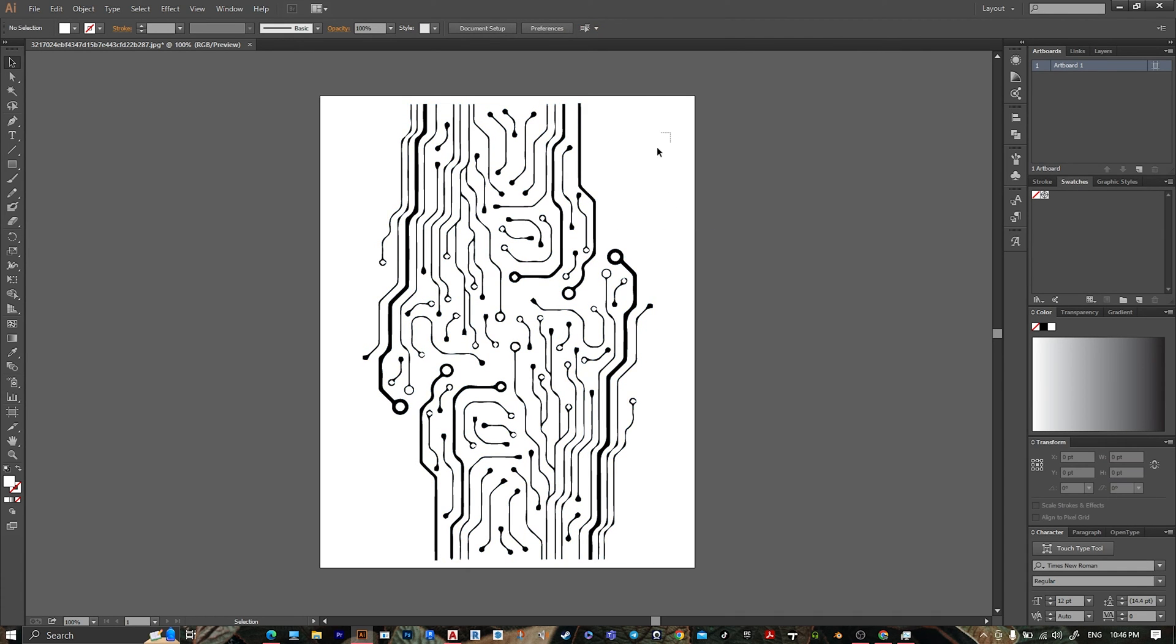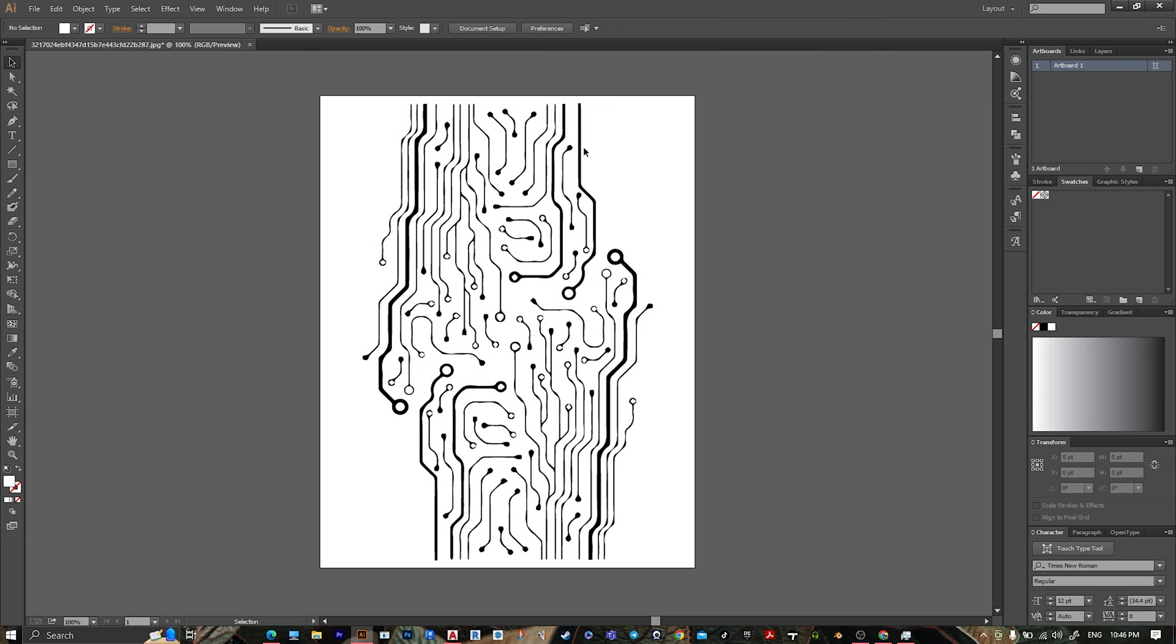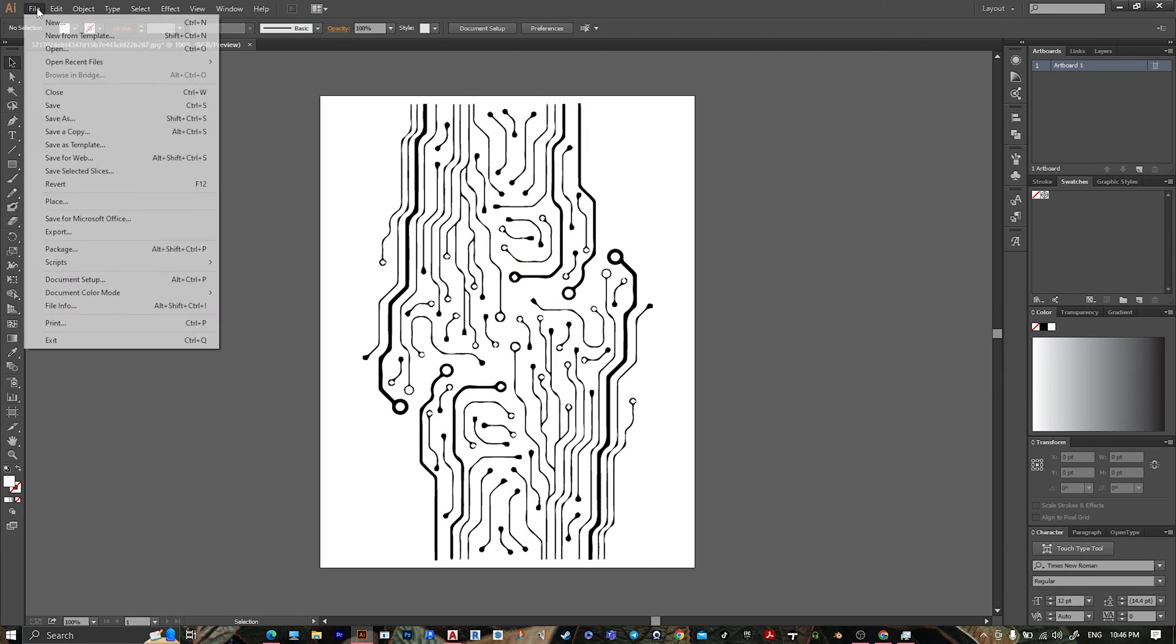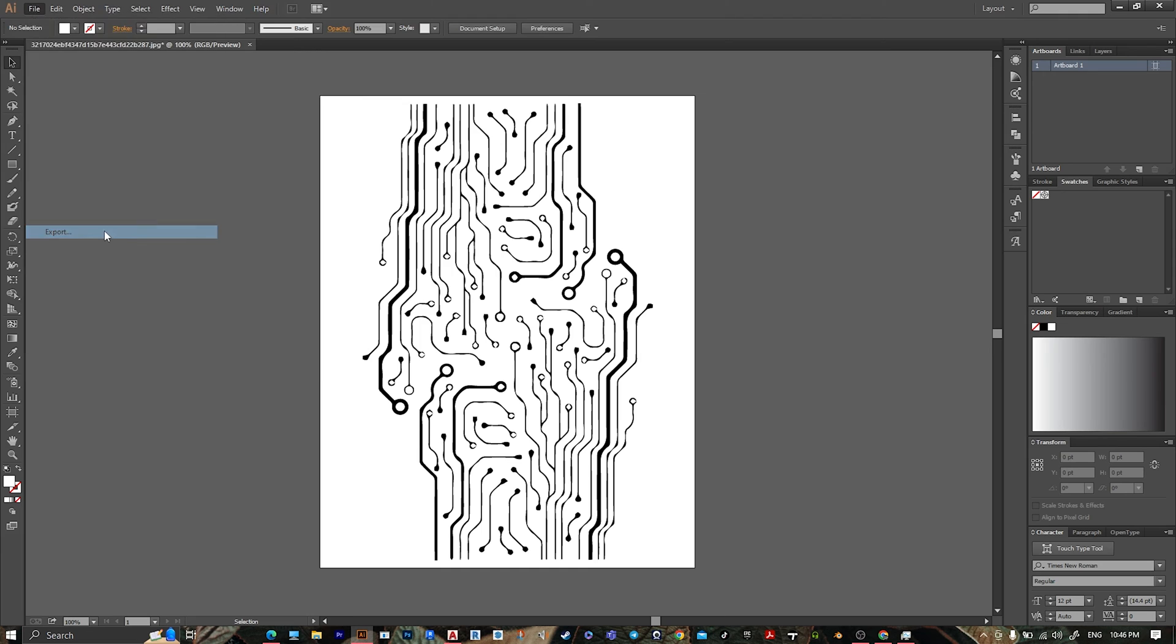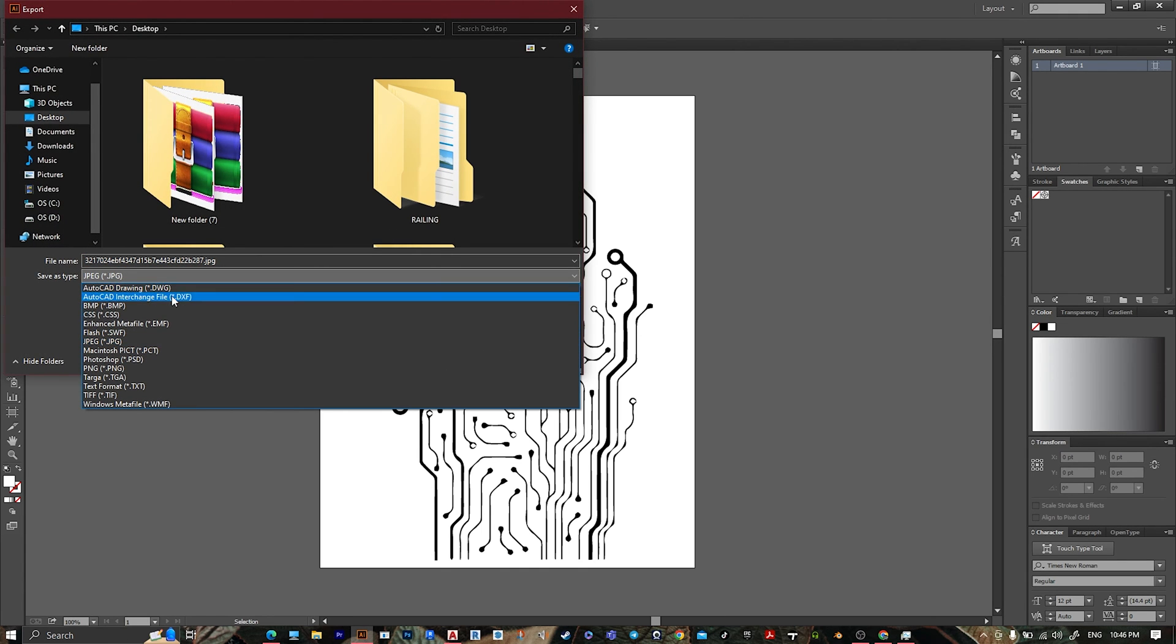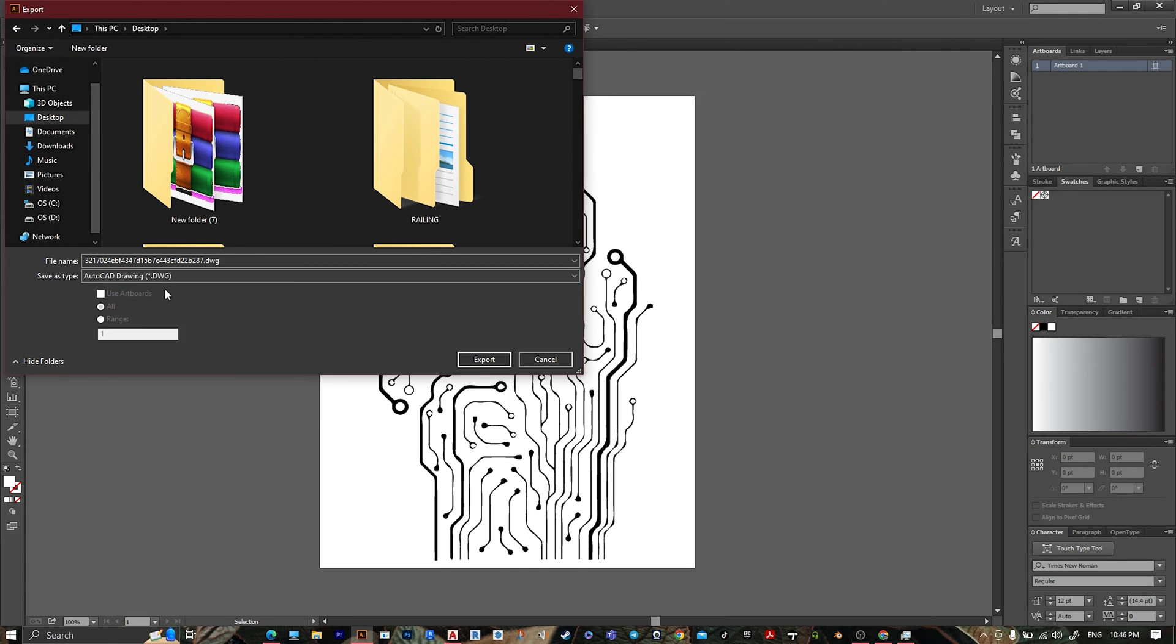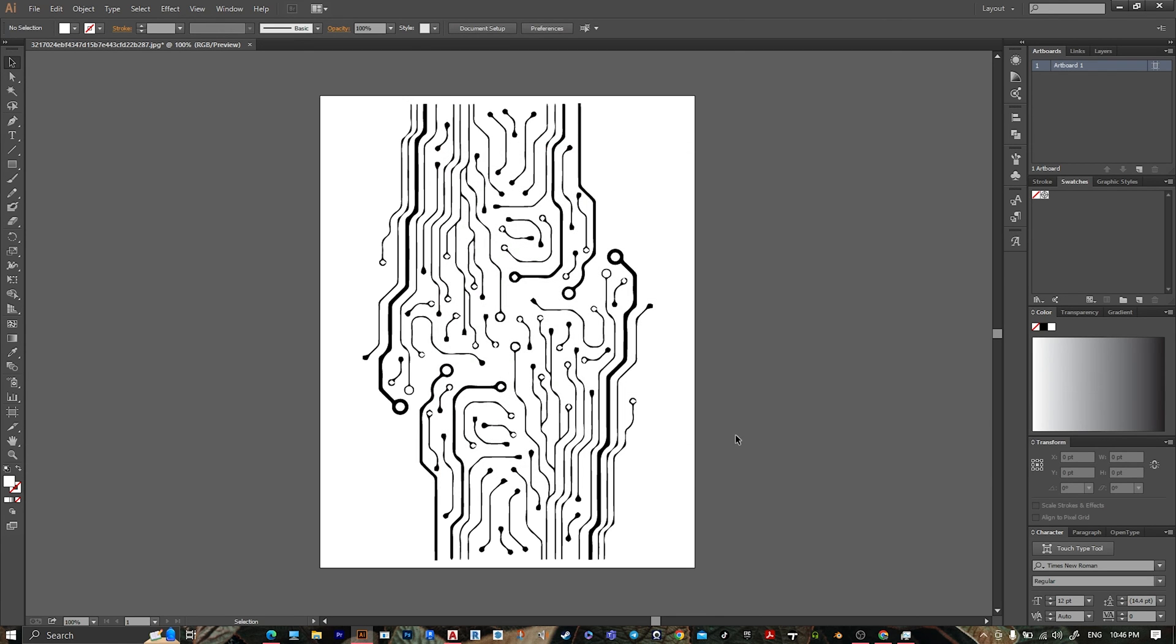the background. Then go to File to Export, select AutoCAD drawing, name it whatever you want, then export. Leave it like it is, then press OK.